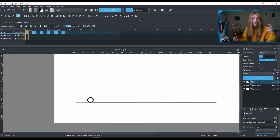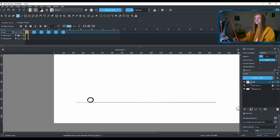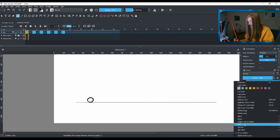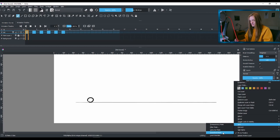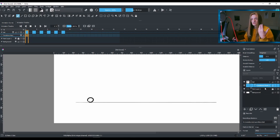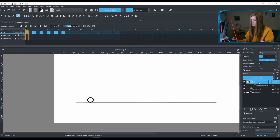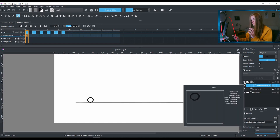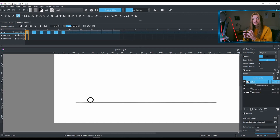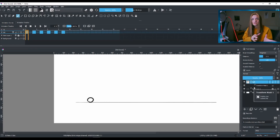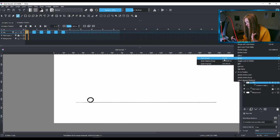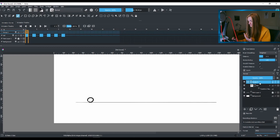Now we need to add a transformation mask layer, but we need to do that on the ball layer itself. Right-click on your animation layer, go to 'Add', then add a Transform Mask — this adds a transparent transform mask on your ball layer. Now we need to put the ball layer and the mask layer into a group. Right-click and go to 'Group', then 'Quick Group'.